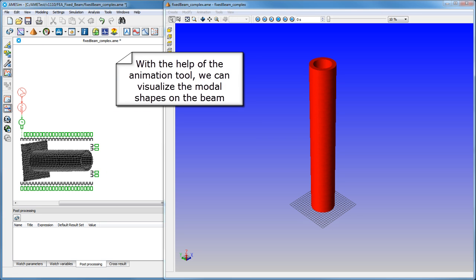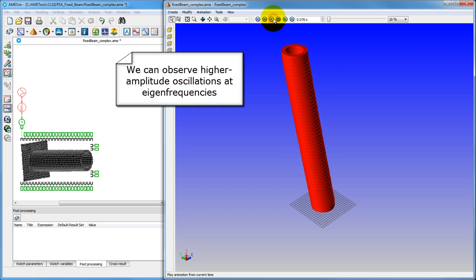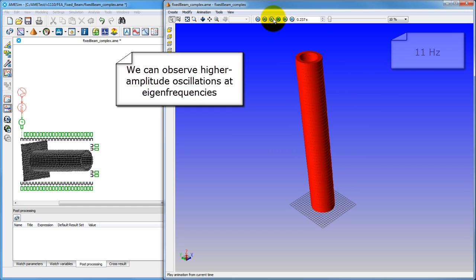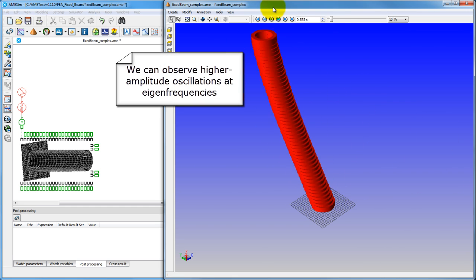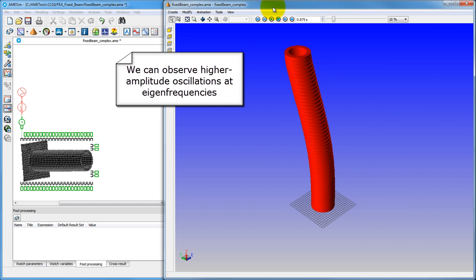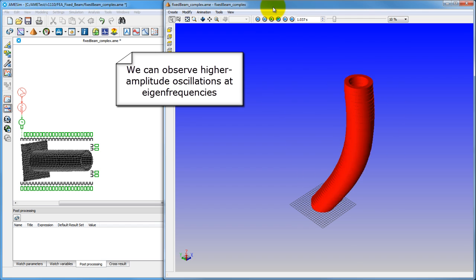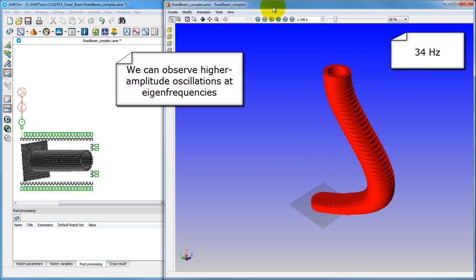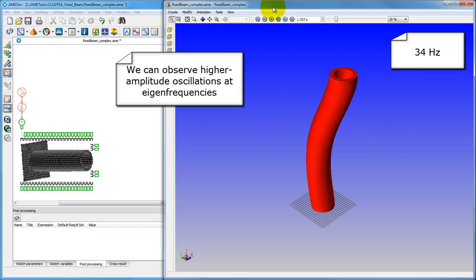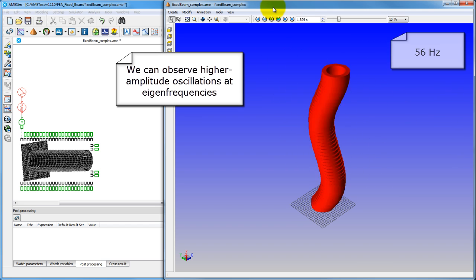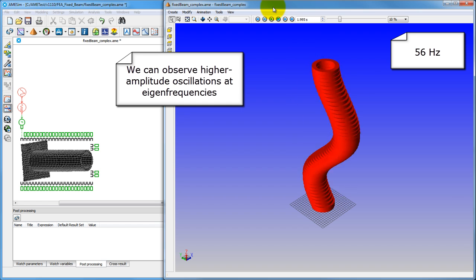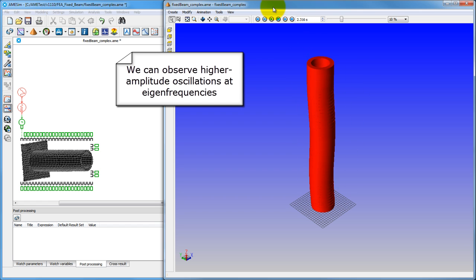Once we launch the animation, we can view the modal shapes as frequency increases. This gives us a good idea of which frequencies we should not expose our structure to, as it's easy to see that the oscillations are of much higher amplitude at the eigen frequencies.